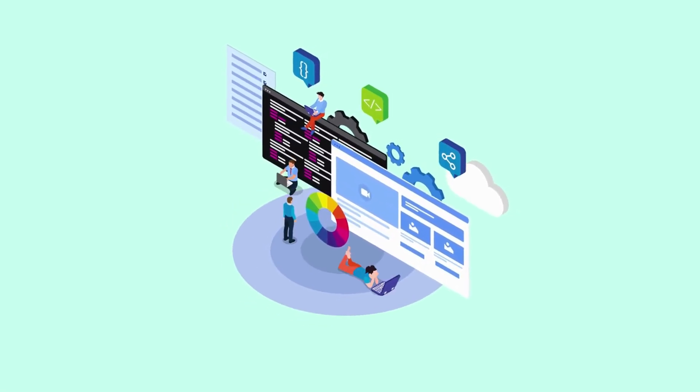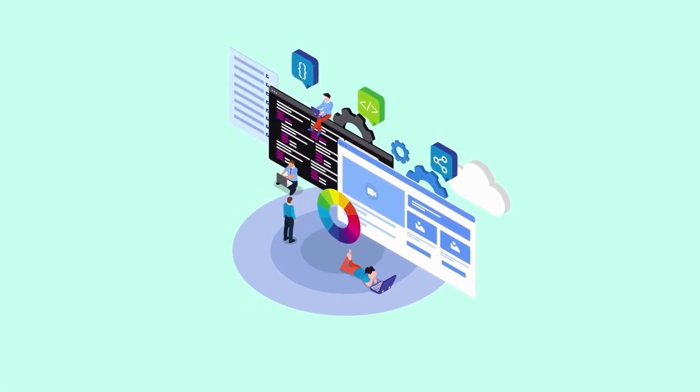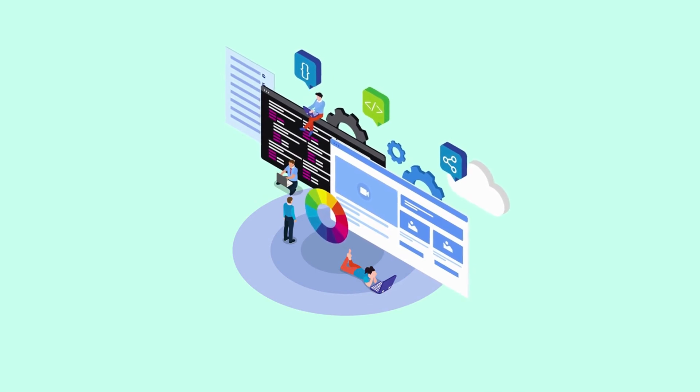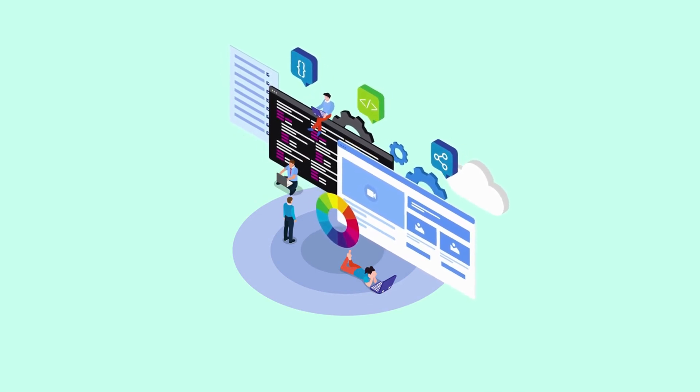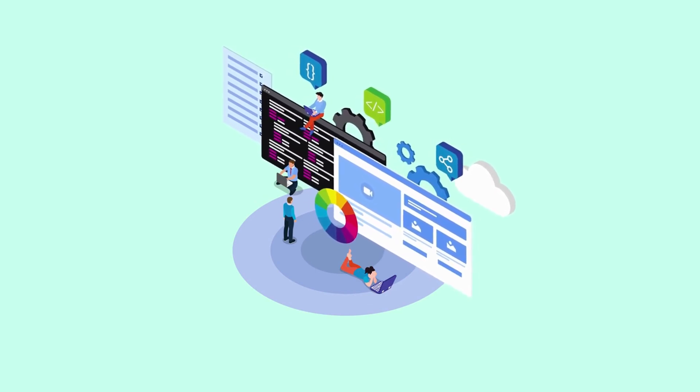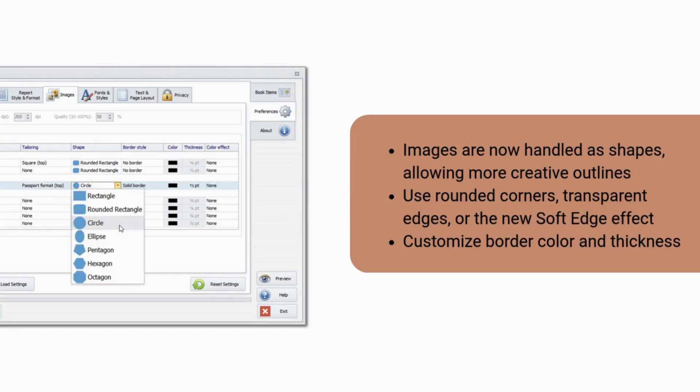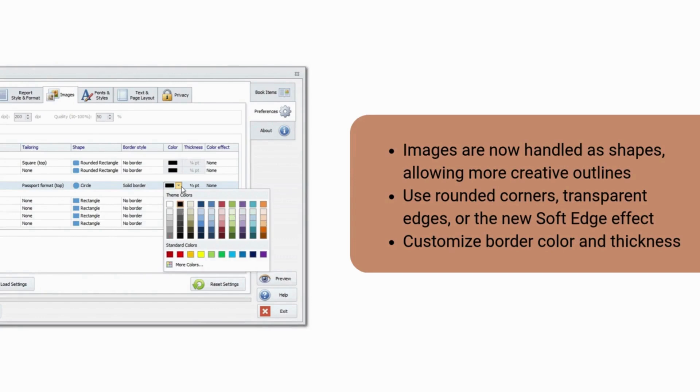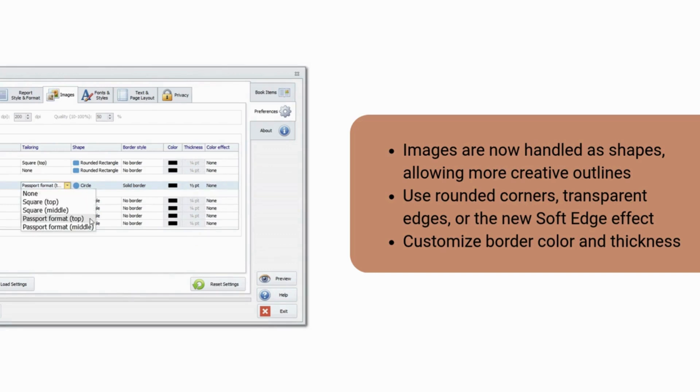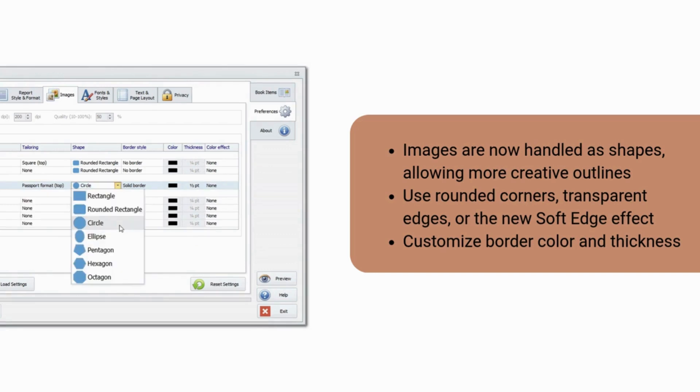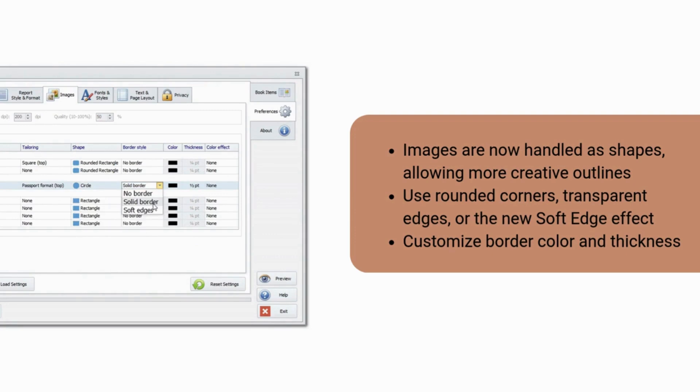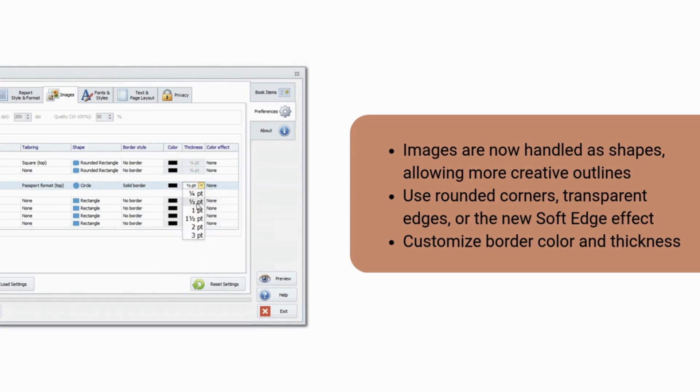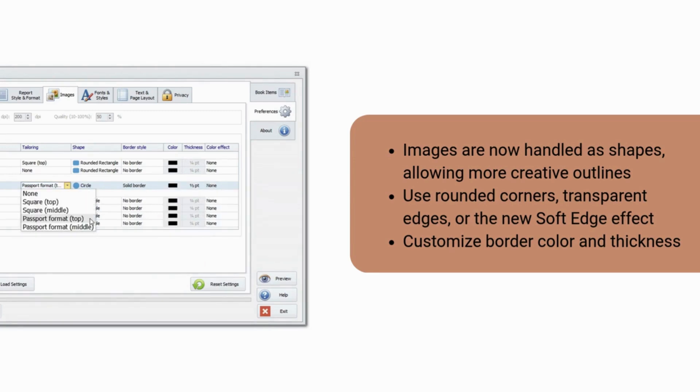Let's talk about photos in Family Book Creator 2024. Images are now handled as shapes, allowing more creative outlines. Use rounded corners, transparent edges, or the new soft edge effect. Customize border color and thickness. These new image enhancements make every portrait stand out beautifully, especially in chart layouts or on full-page spreads.